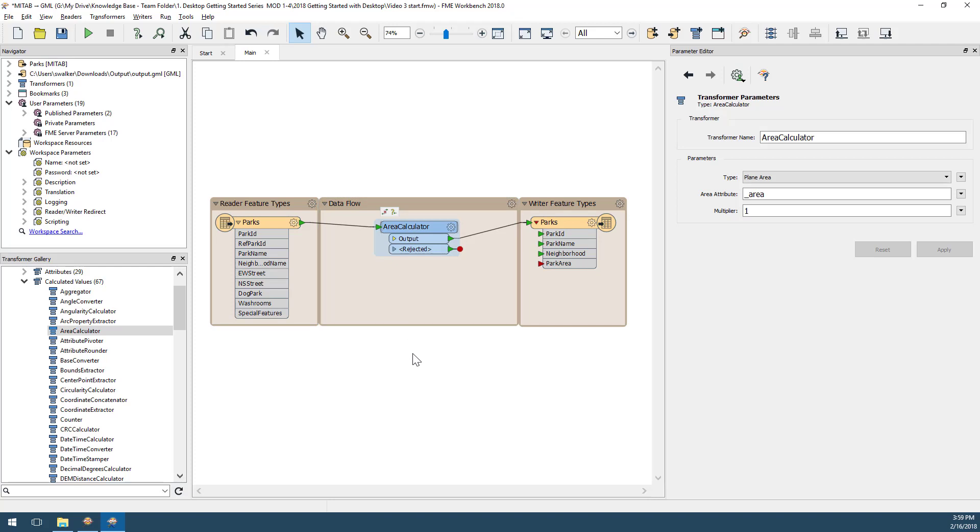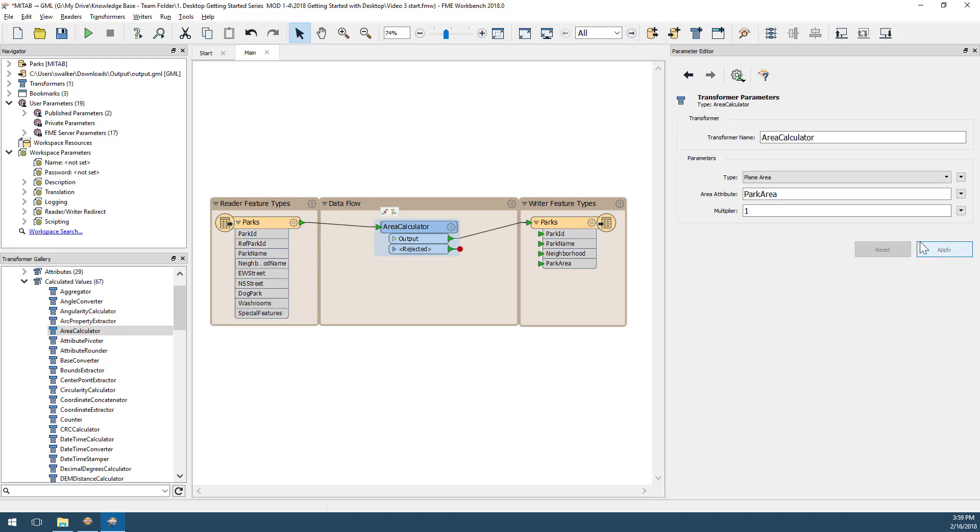To edit transformers, select the transformer to access the transformer parameters in the Parameter Editor window. Here are the parameters for the AreaCalculator. To match the writer schema, I will change the name of the attribute being created to park area. Notice that the input port on park area has turned green.